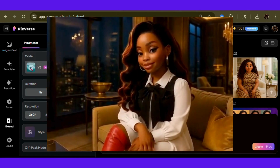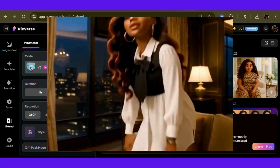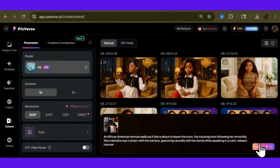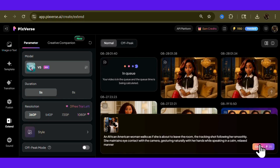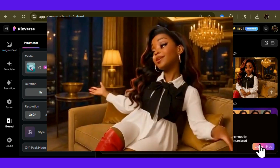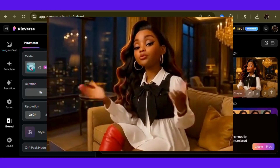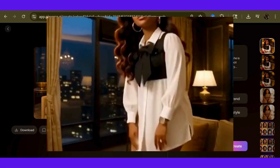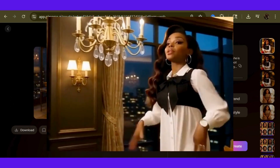Let's run it back one more time. Hit that extend button and drop this prompt in: "An African-American woman walks as if she is about to leave the room. The tracking shot following her smoothly. She maintains eye contact with the camera, gesturing naturally with her hands while speaking in a calm, relaxed manner." Looks good — smooth transition from her standing up and walking. We've got the look, the voice, the movement down pat.